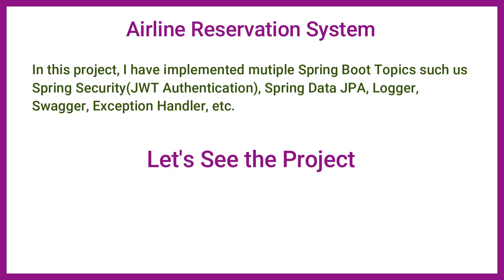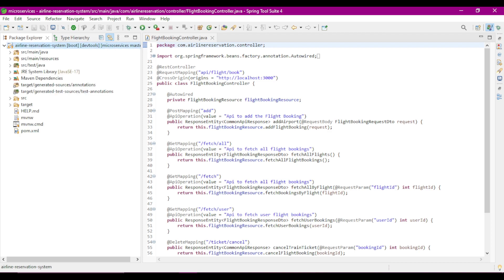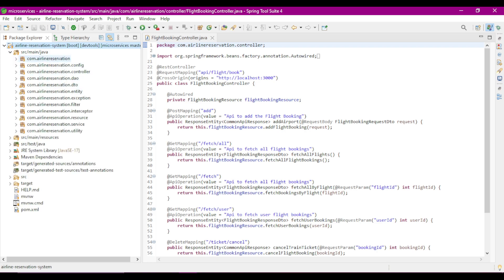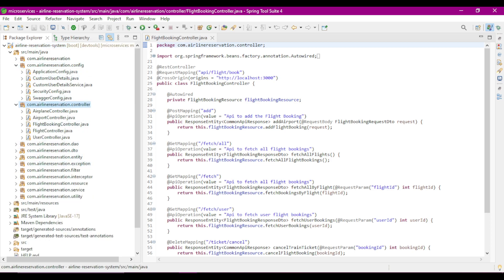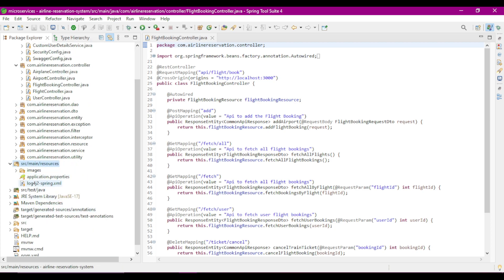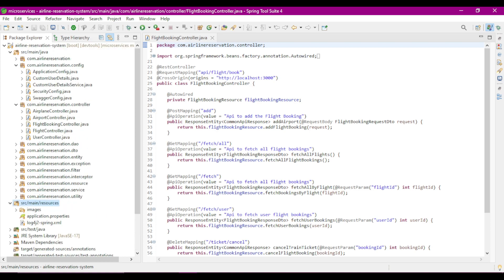Now let's see the complete project in detail. This is our Spring Boot backend application developed using Spring Tool Suite. Here is the complete project structure in Maven format. I have created multiple packages: config, controller, DAO, entity, exception, and more. In src/main/resources we have the application.properties file where I configured MySQL, and the log4j2 configuration. We also have our pom.xml file.